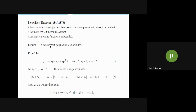Liouville's theorem says that a function which is analytic and bounded in the whole plane must reduce to a constant. Equivalently, a bounded entire function is constant, where an entire function is one which is analytic in the whole plane. This also implies that a non-constant entire function is unbounded.